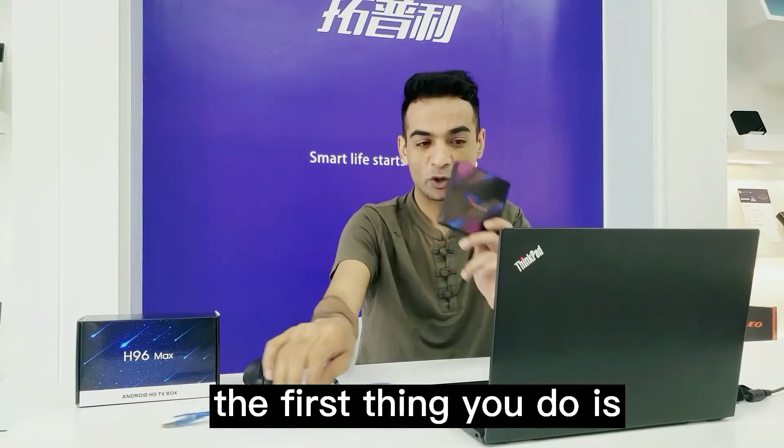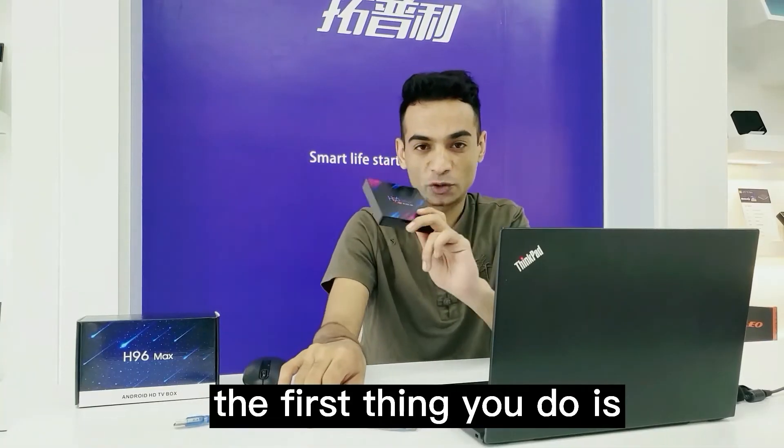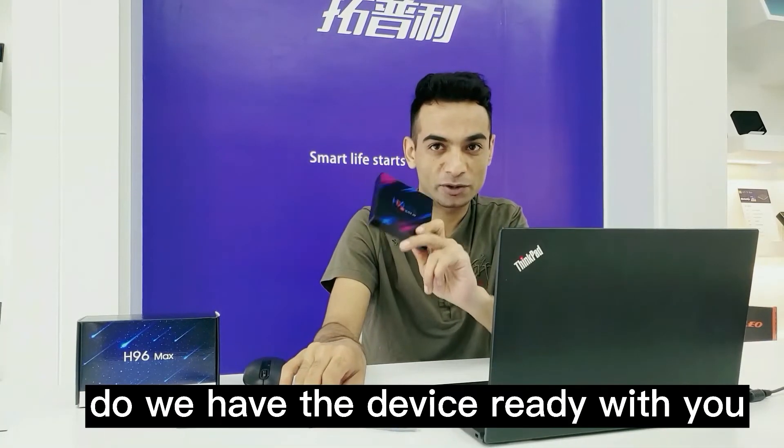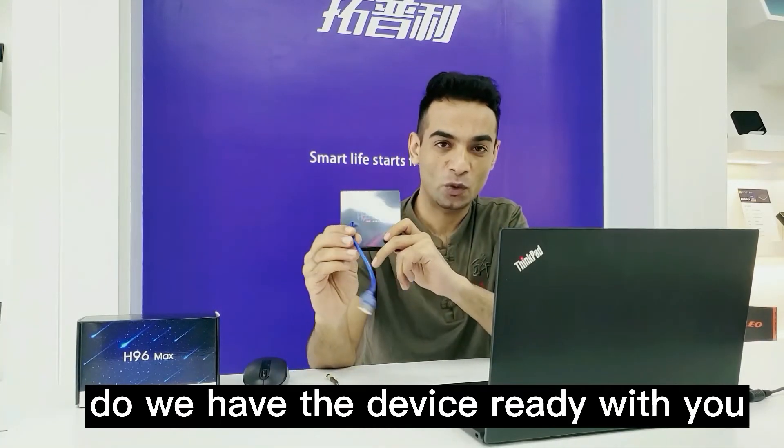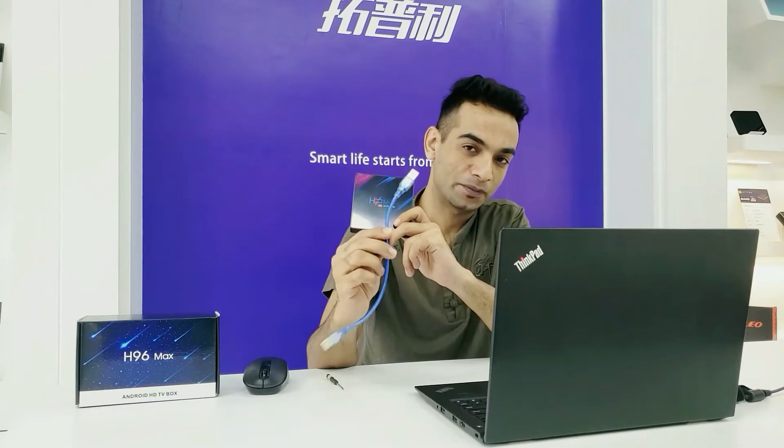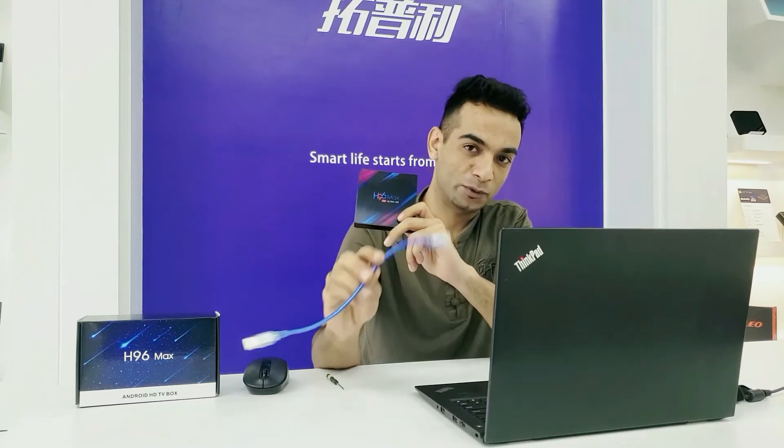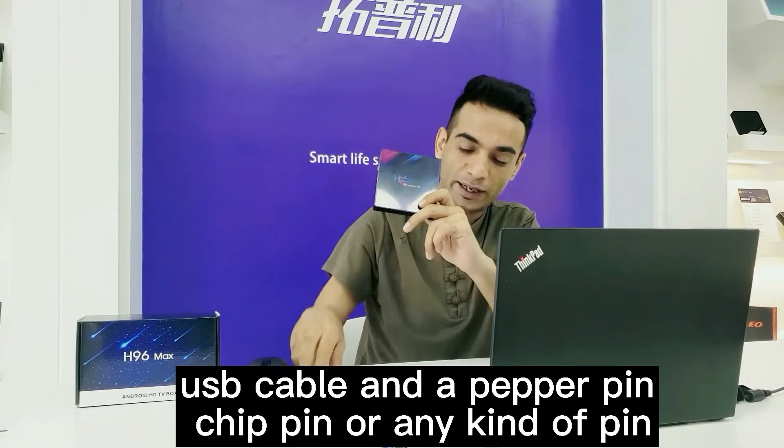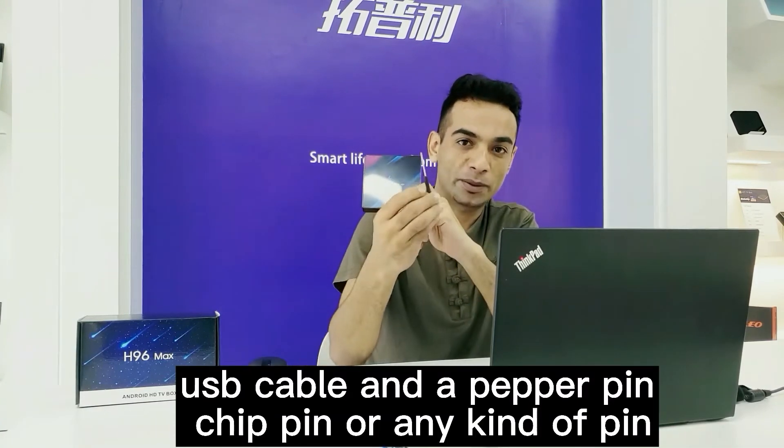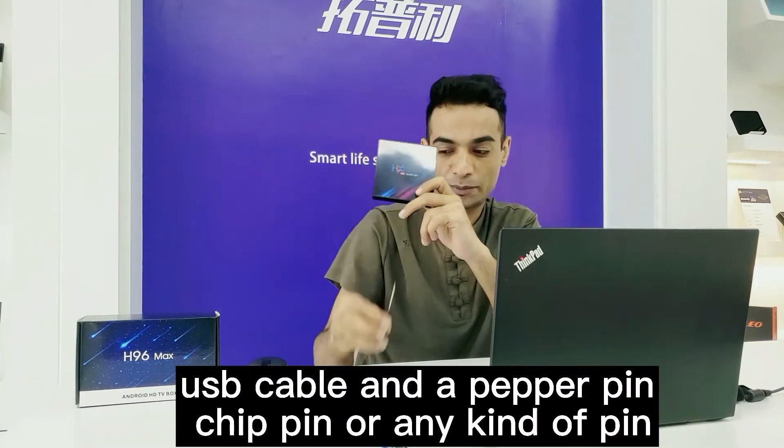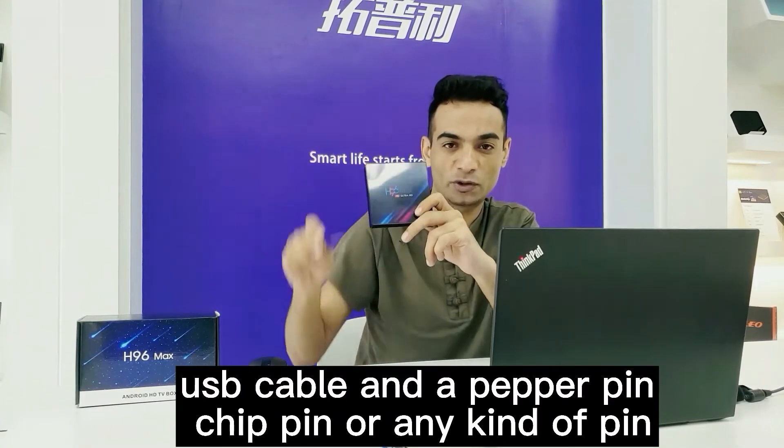First thing you need is the device, one USB cable, and a paper pin, chip pin, or any kind of tool to reset your device.